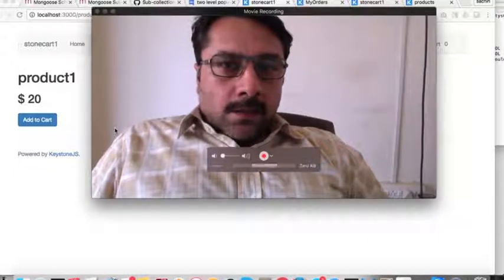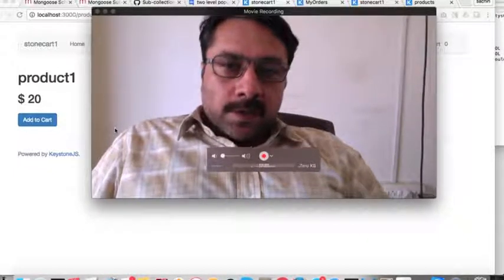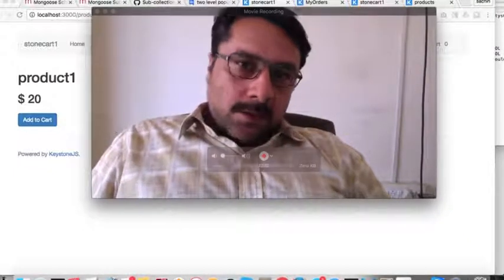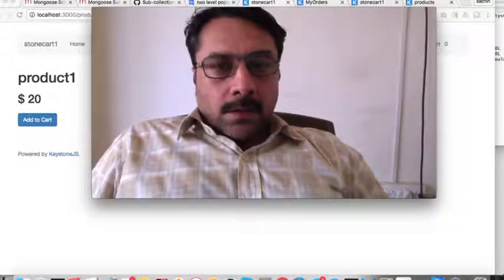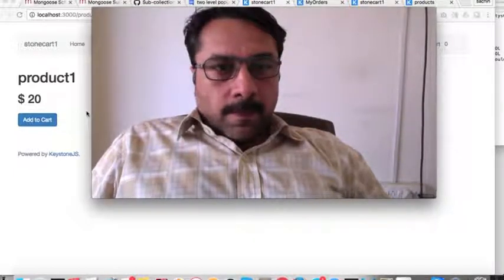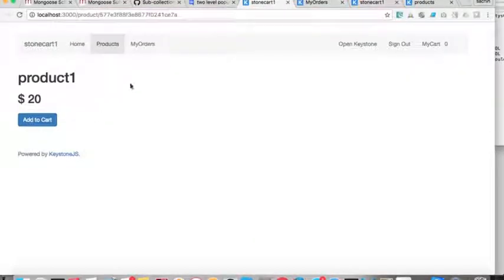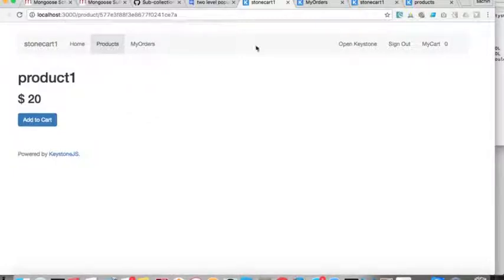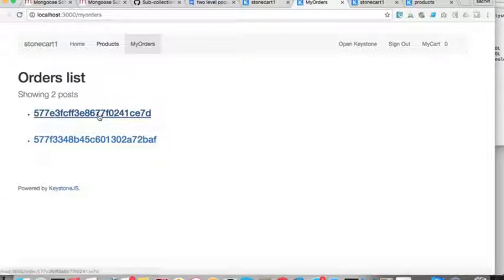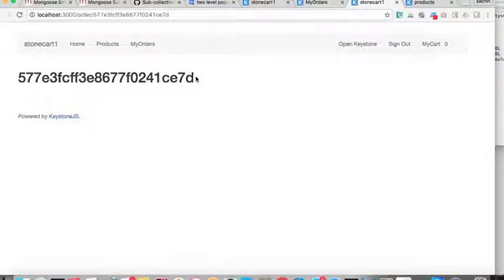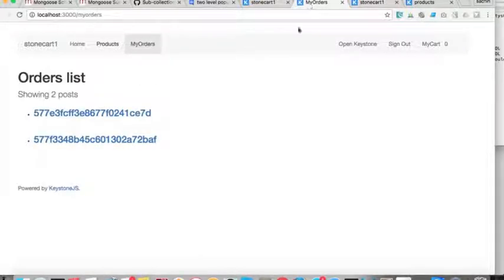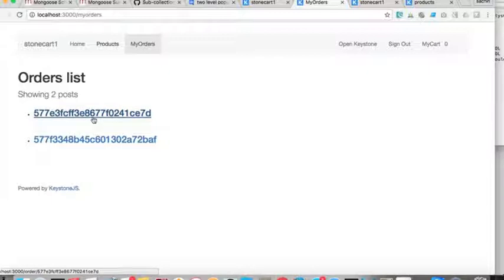Coming back to the shopping cart project, we have added products and in my orders we can see the list of orders. I have not printed the order information because in this session we will go into detail about how to print order information and related metadata.